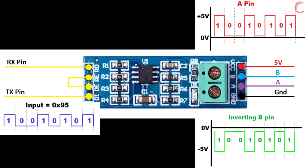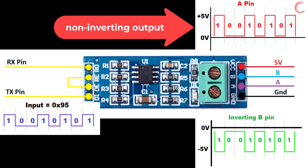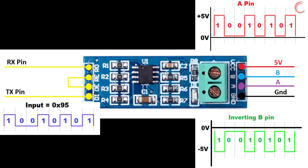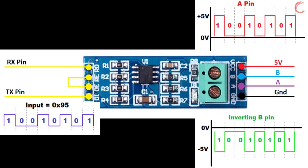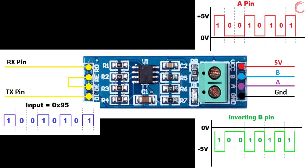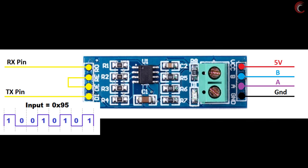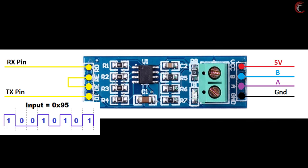Notice that pin A is a non-inverting pin, so the signal on it is either 0 or plus 5 volts. On the other hand, pin B is an inverting pin, so the signal is either 0 or minus 5 volts. Now when this data is received by another module, it will interpret a 0 or 1 based on these differences.